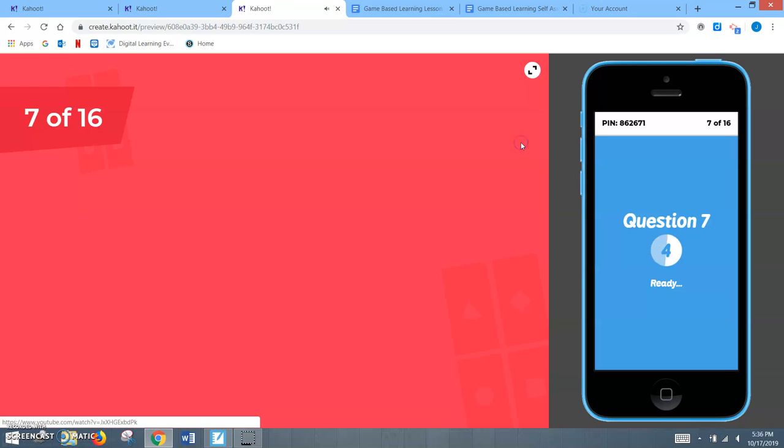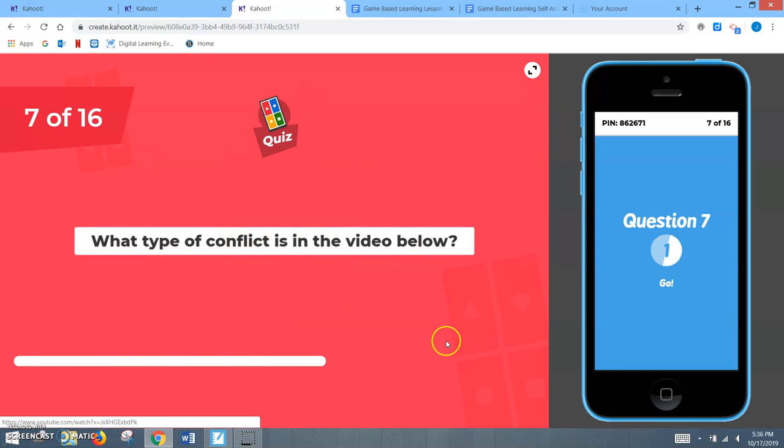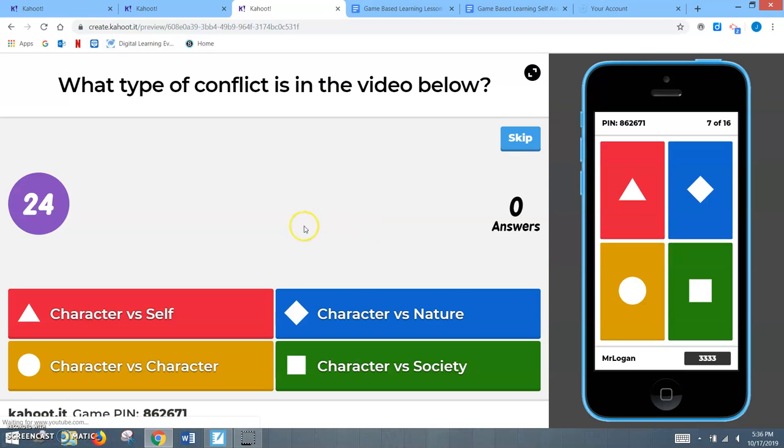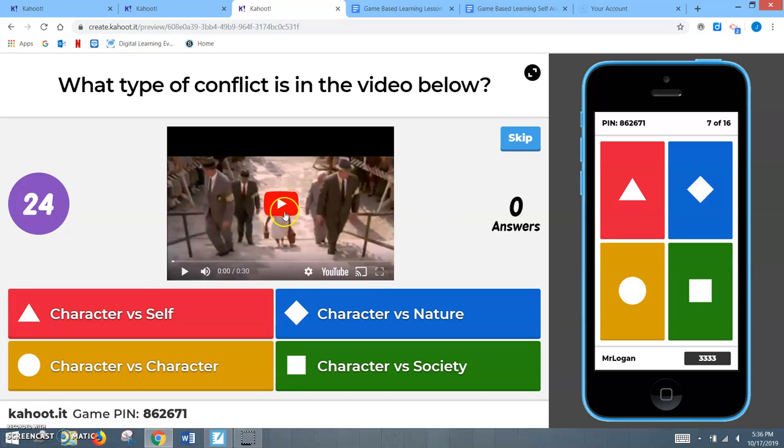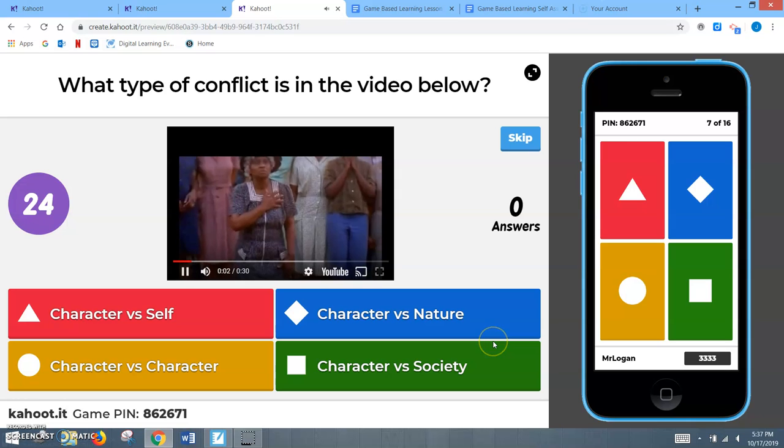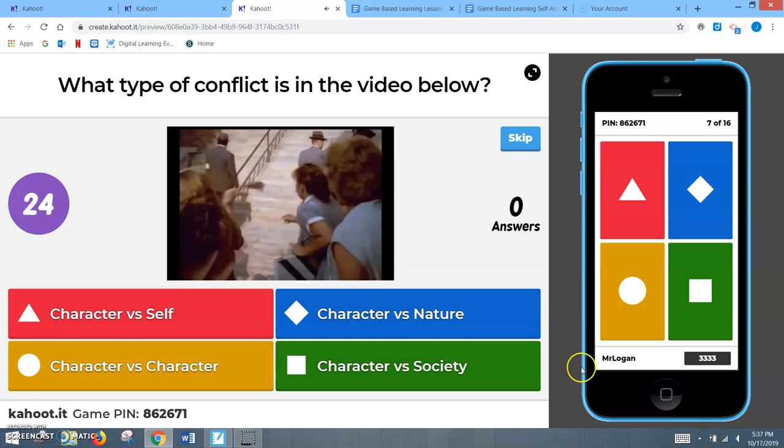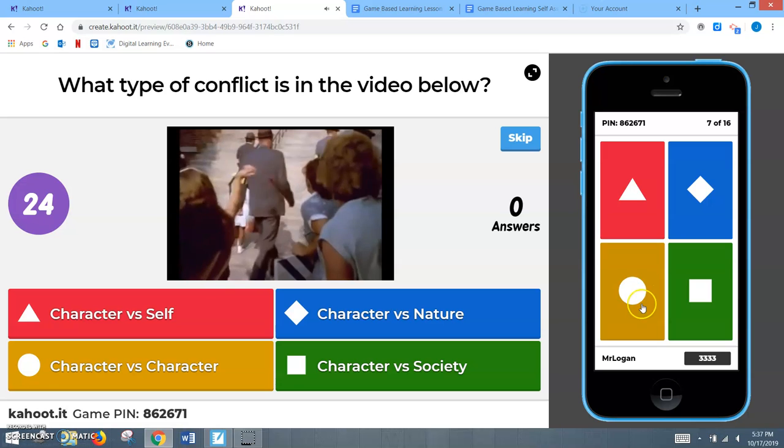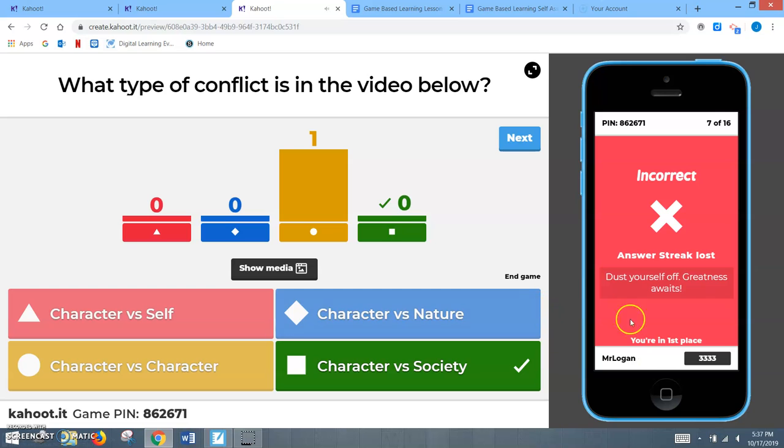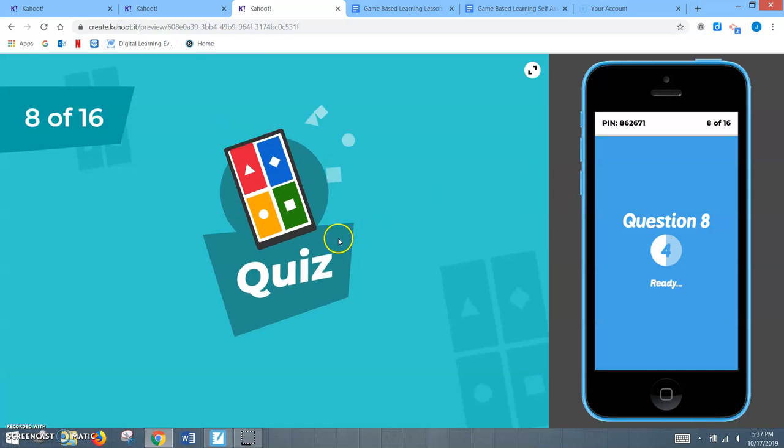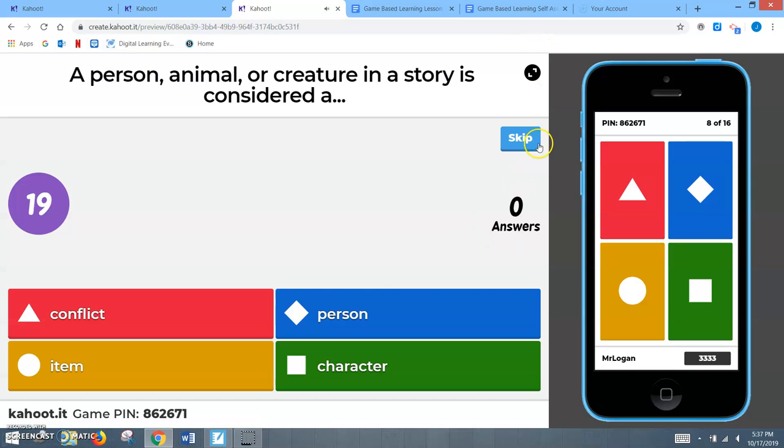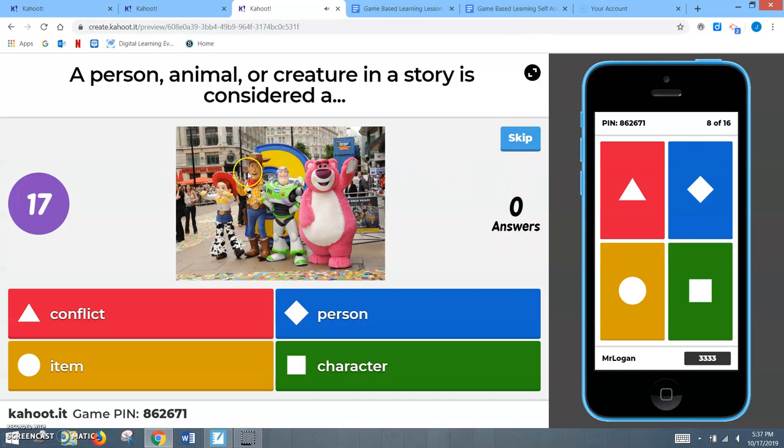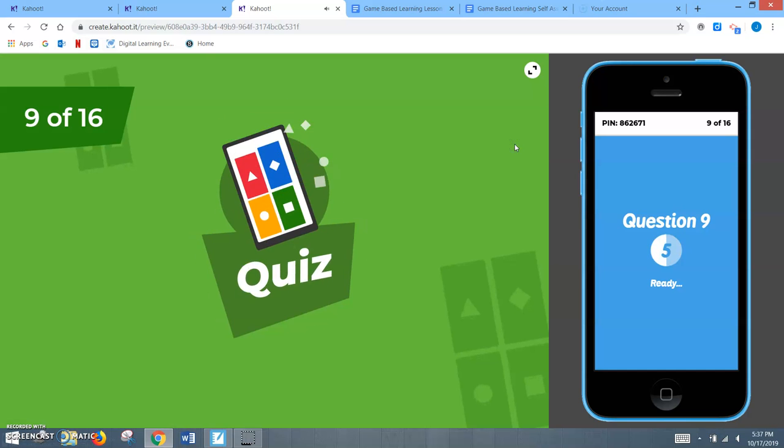And then we just keep going through. This is another video question that they would see. This is a video from Ruby Bridges in which they'd watch and they'd have to determine, all right, what type of thing, it is character versus society, but they might see all these people are all yelling at her. Maybe it's character versus character, but here they would get it incorrect and they would just be letting them know that. Also a fun little thing is it lets them know what place they are in, in their class, the whole time. So we'll just kind of go through the rest of these questions. Here's another recycled one to see if they improve from the first one, another image to kind of help them go through it. And as you can see, if I skip it, then the player would get it wrong as well.